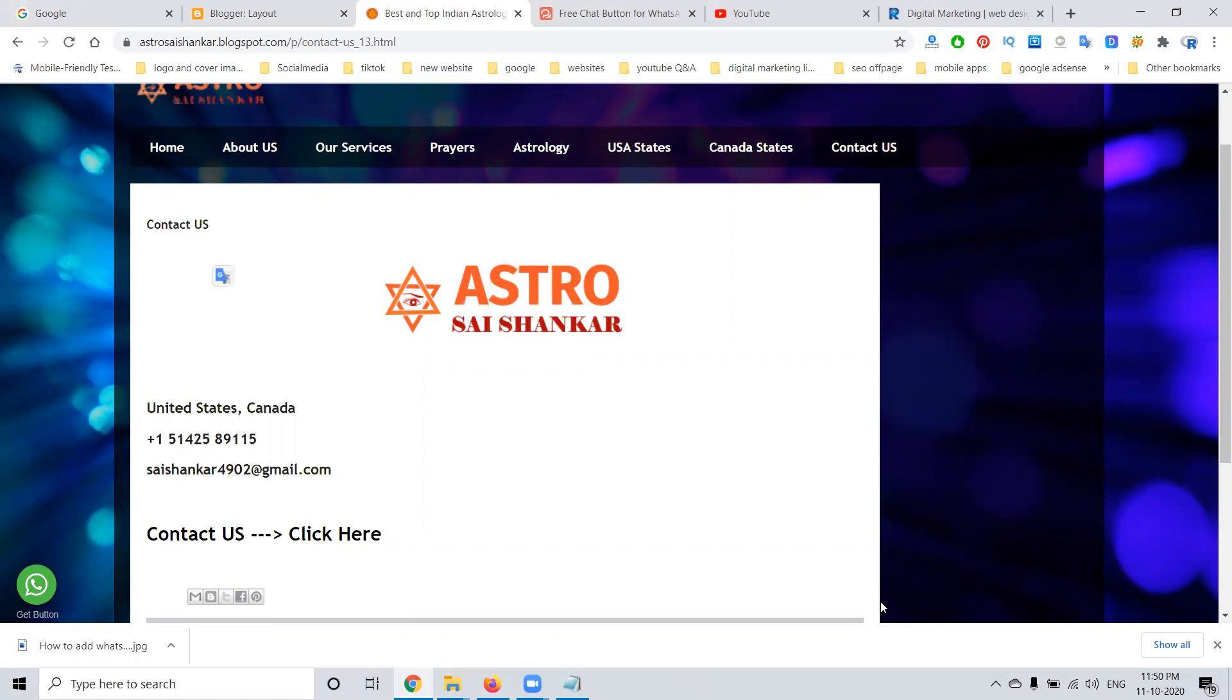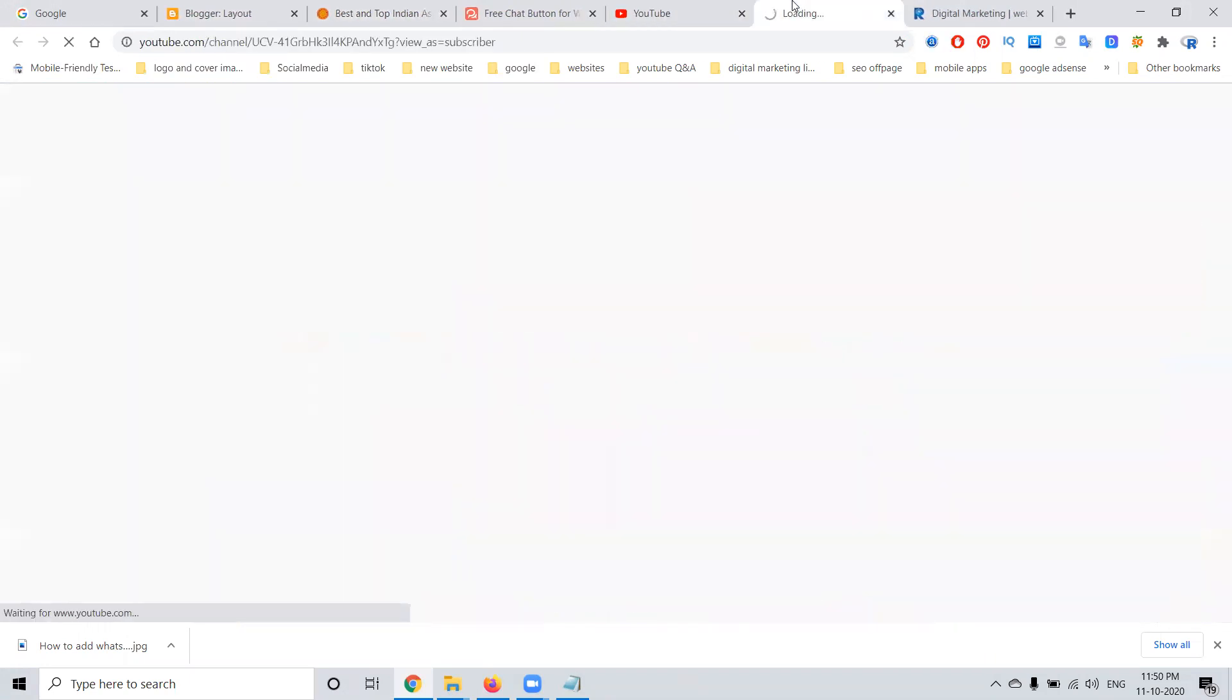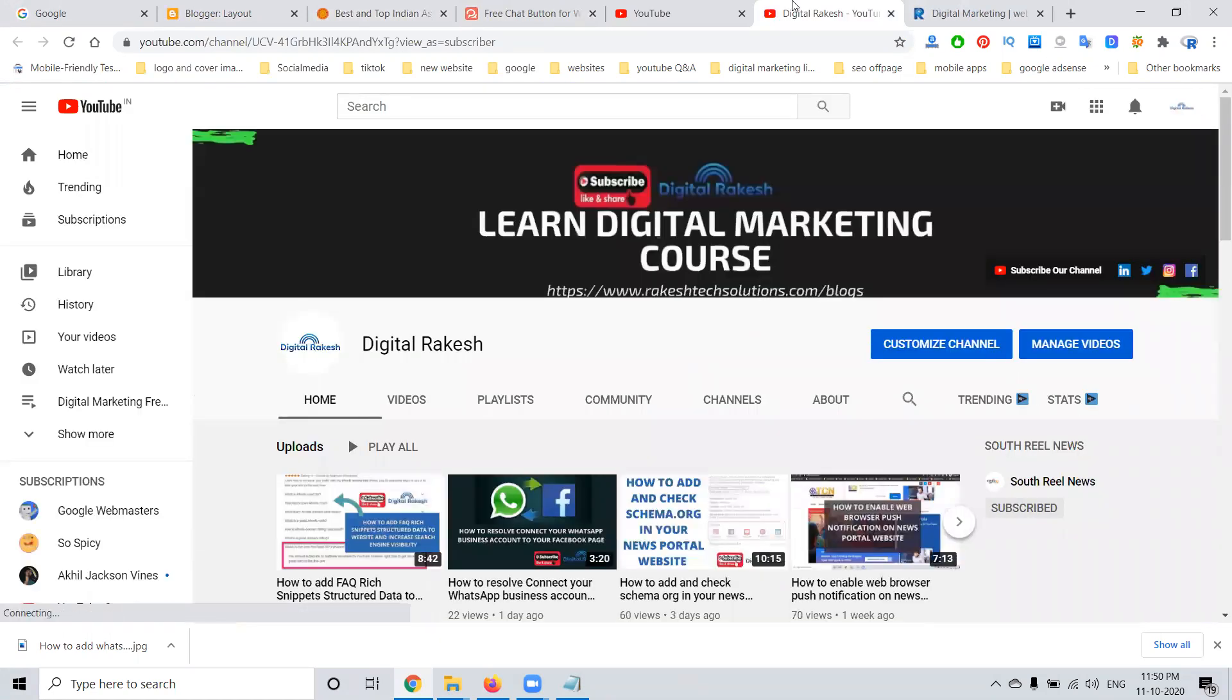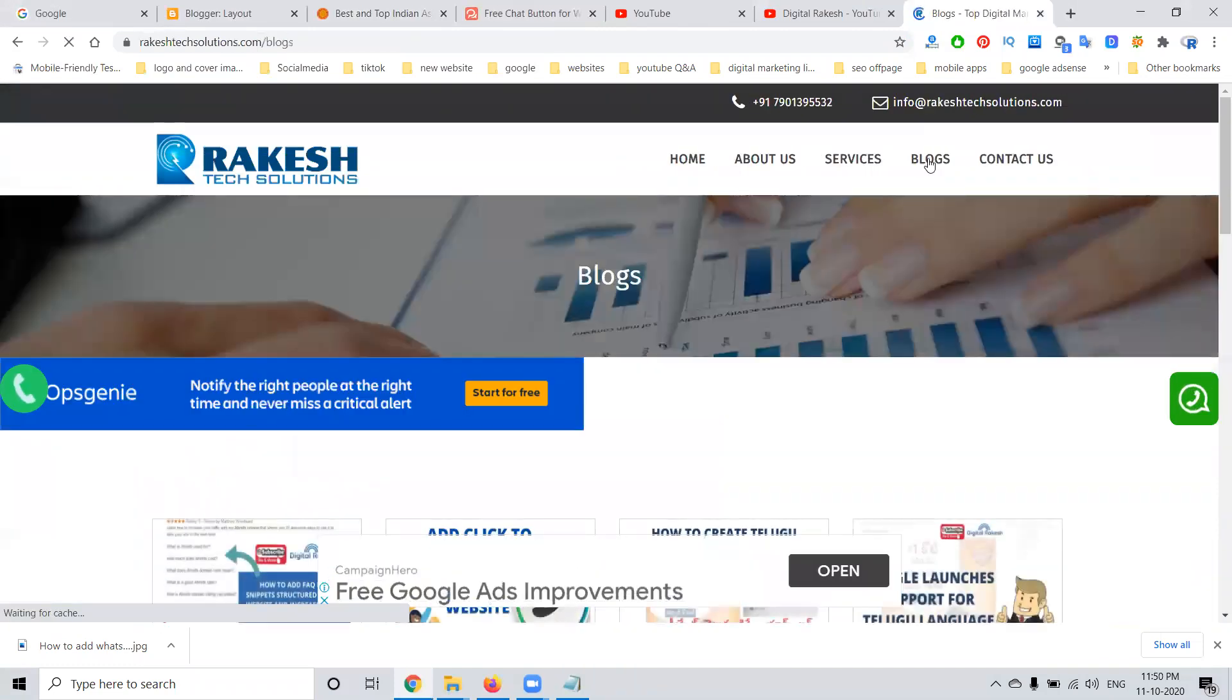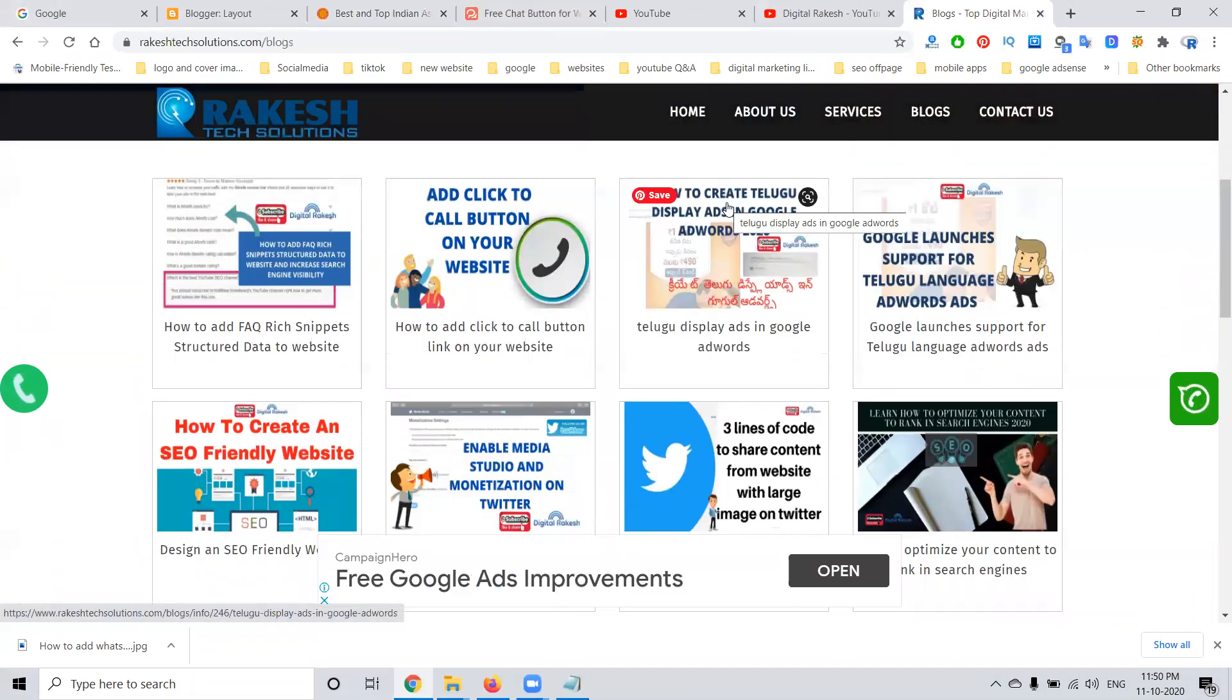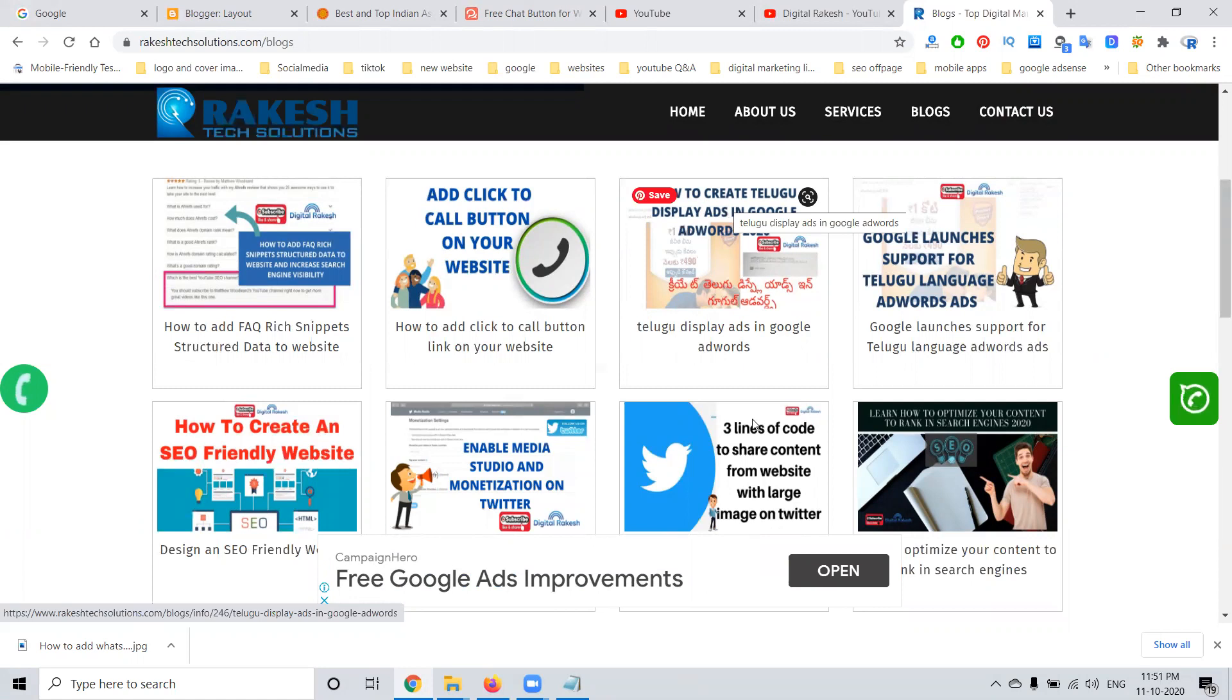This option is given by getbutton.io for every website to activate WhatsApp live chat without knowledge of coding. This code is valid for HTML, PHP, WordPress, and including free Blogger websites. For any request, comment me. I'll make the video on my channel, Digital Rakesh. Feel free to comment and message me on WhatsApp. If you want to learn anything about coding, you can read my blog and ask questions via WhatsApp chat, email, or comment on my YouTube channel.